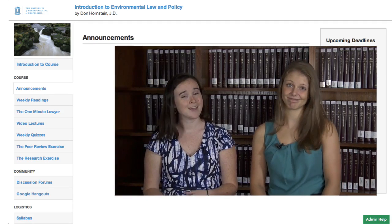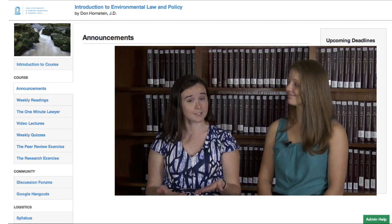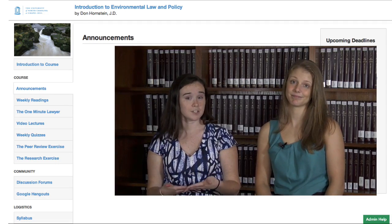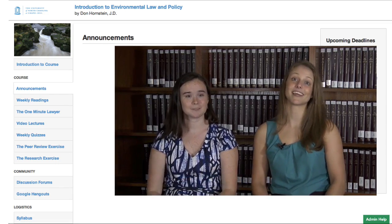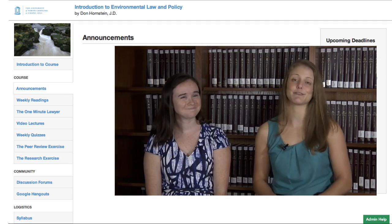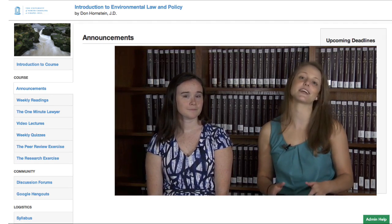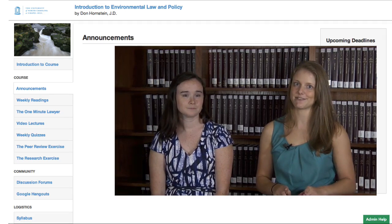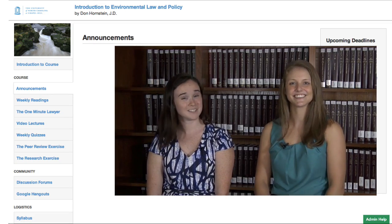Nobody likes a jerk. But the discussion forums are where a lot of the learning takes place, and that's not only when Professor Hornstein and the teaching assistants participate — that includes you and your classmates. And your classmates are amazing. They're from all over the world, and so they bring to the discussions a huge range of experience and expertise. So definitely check out the discussion forums and enjoy the class. We'll see you online.